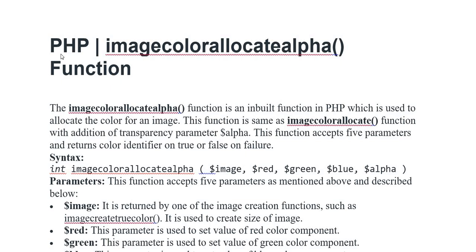Assalamualaikum everyone. In today's video I am discussing the PHP imagecolorallocatealpha function.